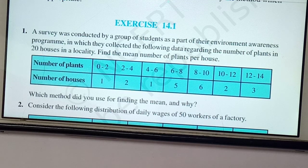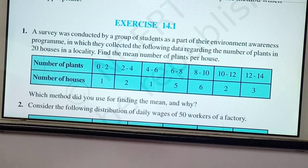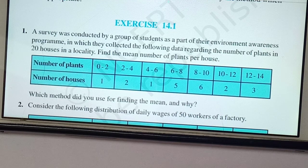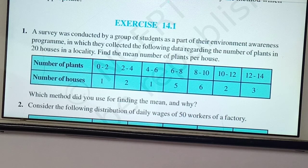Today we are starting a new chapter: Statistics. We'll directly do Exercise 14.1 because it's an easy exercise based on mean — the mean of a data. A survey was conducted by a group of students as part of their environment awareness program, in which they collected data regarding the number of plants in 20 houses in a locality. Find the mean number of plants per house.